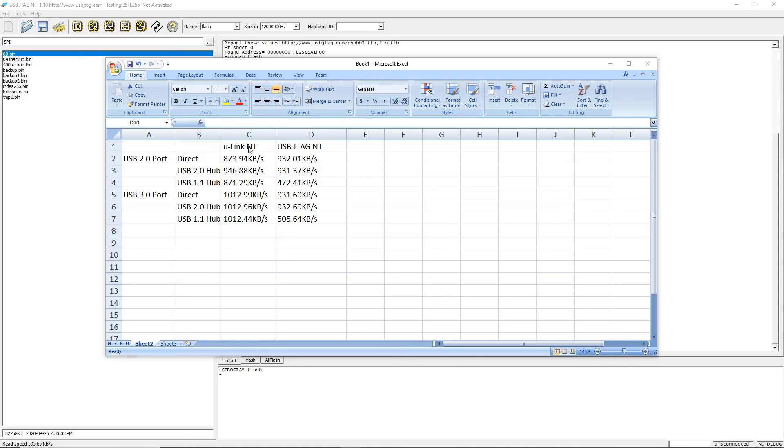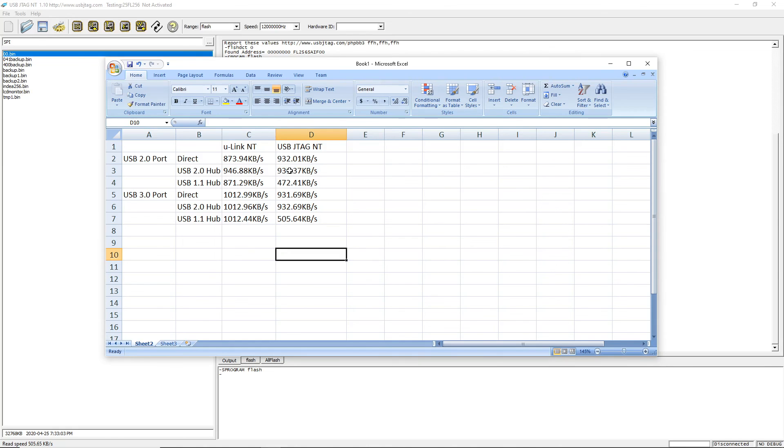So the conclusion is Ulink NT has slightly better performance under certain scenarios. In this case, on the USB 2.0 hub, it's slightly faster. But on the 3.0 port, it's quite a bit faster.